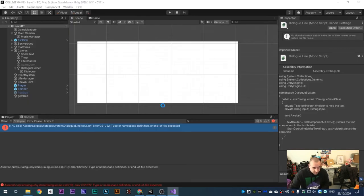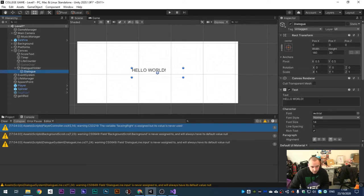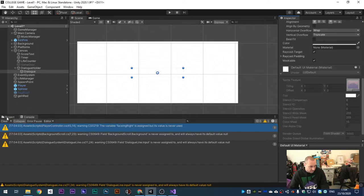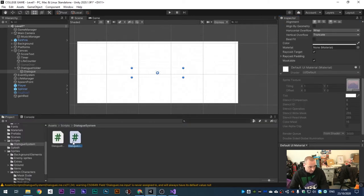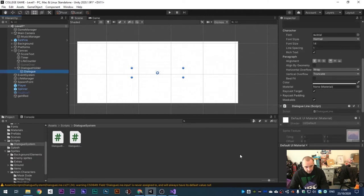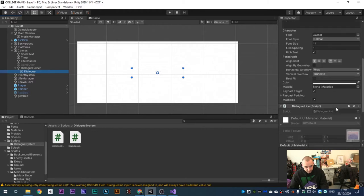Head back into Unity and check for any errors - no errors. On the Dialogue object, remove the Hello World placeholder text. We need to drag the Dialogue Line script over to the dialogue text object. It's not showing up for some reason...